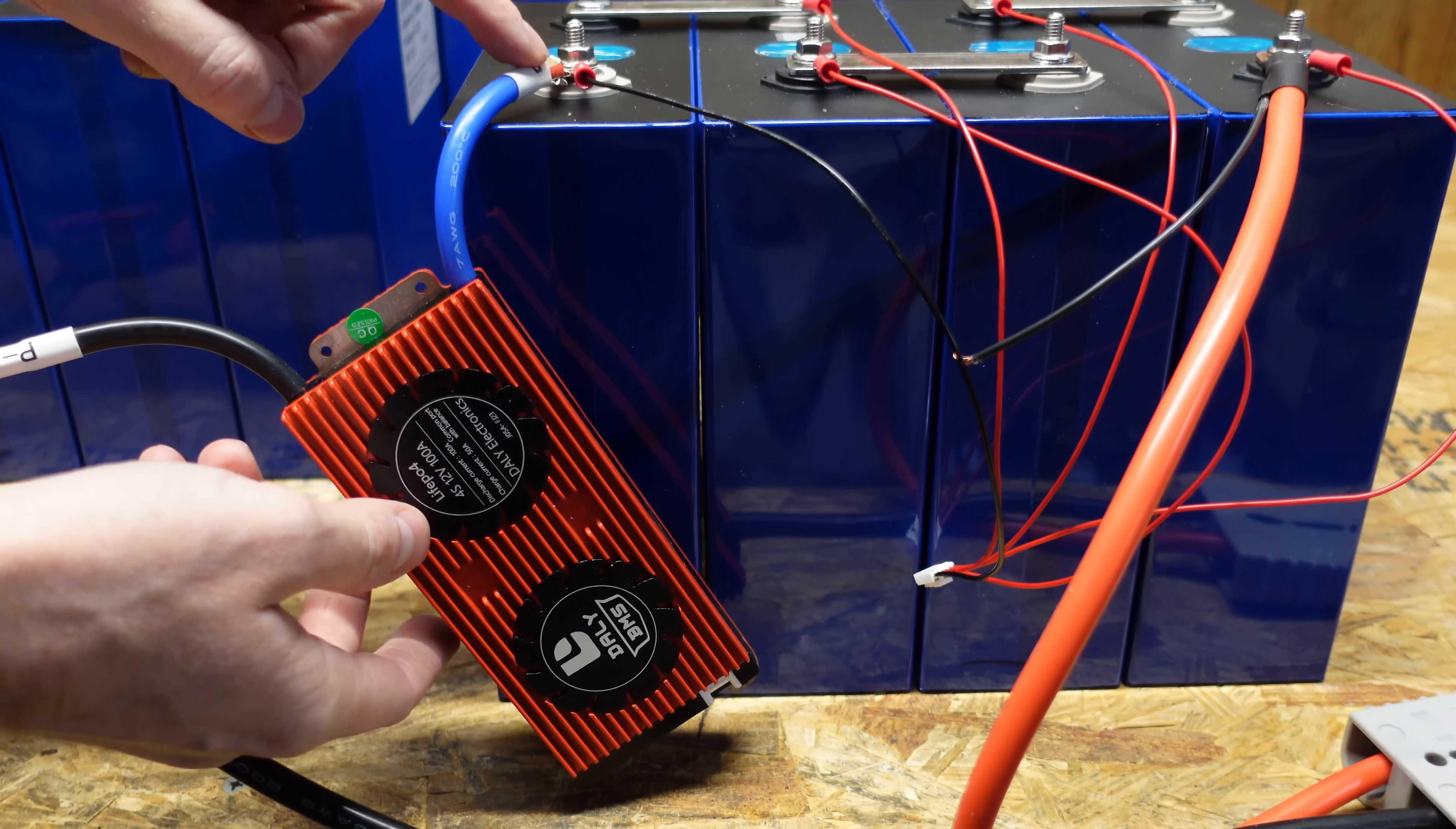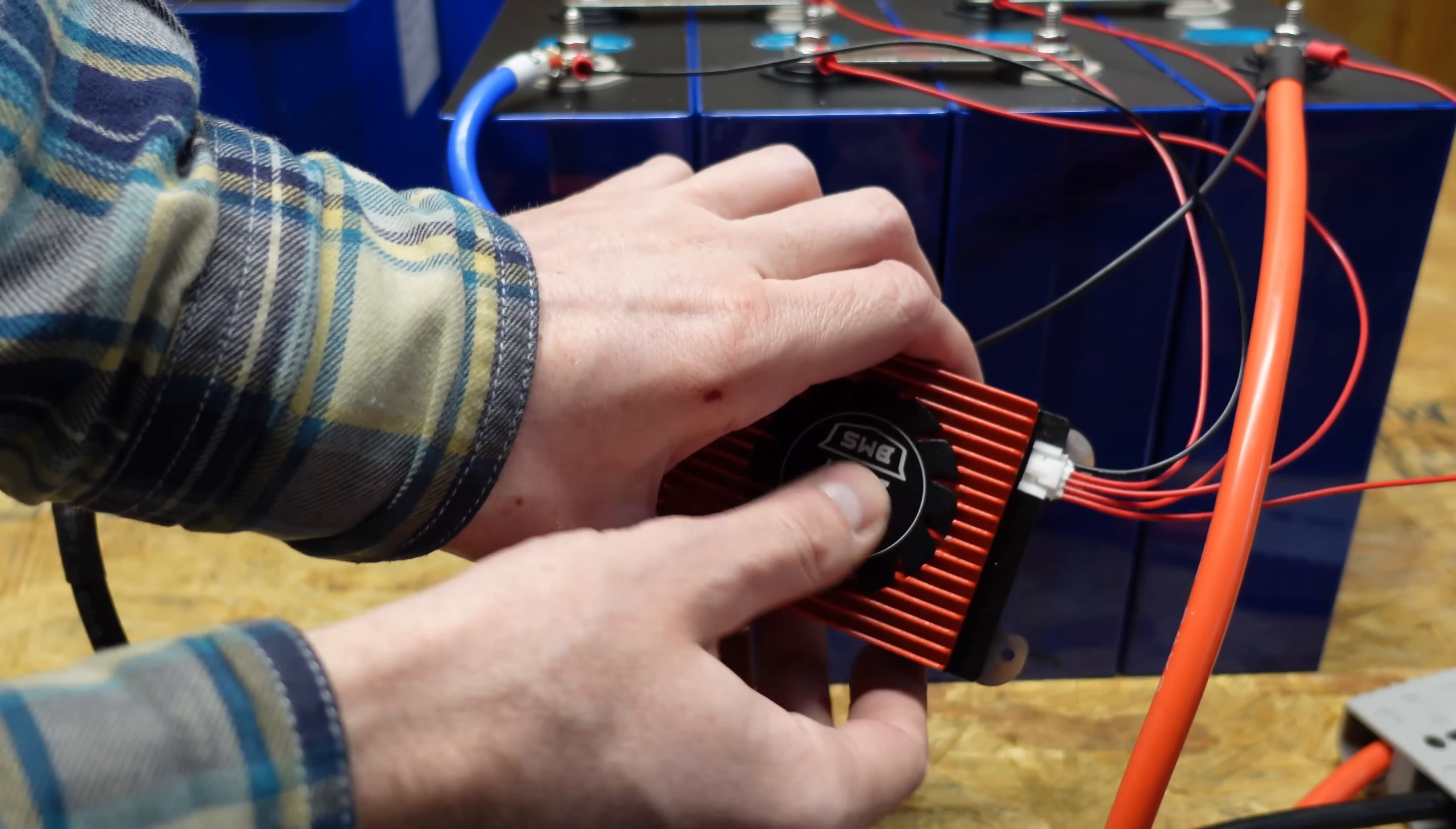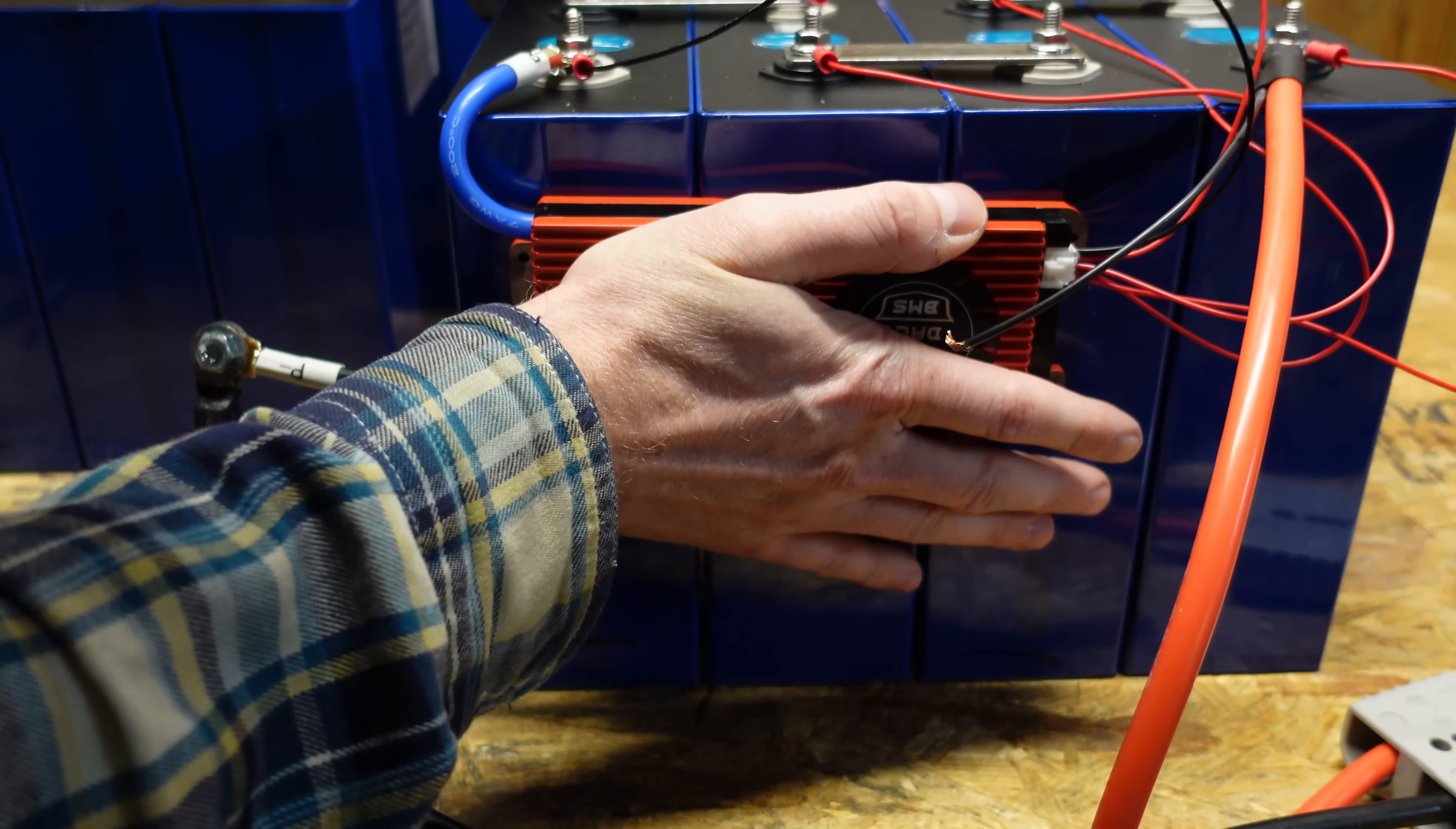All right, so now that the negative lead's on the battery, I'm ready to plug in my balance connector after I've double-checked the wiring to make sure none of the wires are mixed up. And then I put some double-sided tape on the back of this BMS, and I'm hoping I can leave it stuck here for the duration of the test.